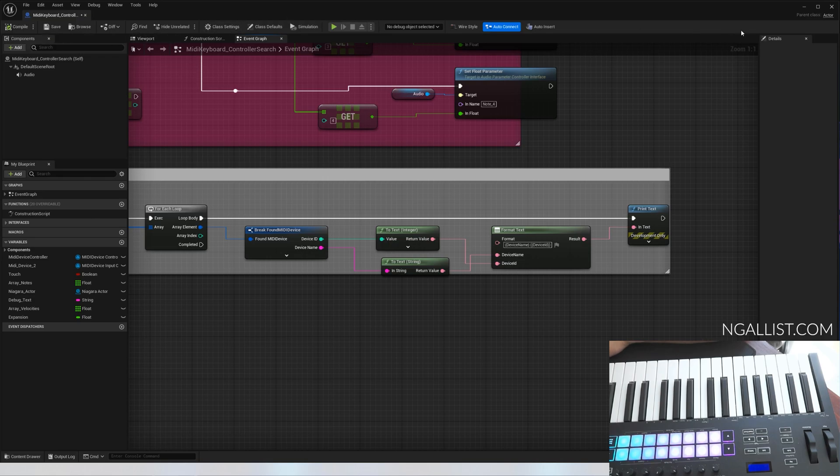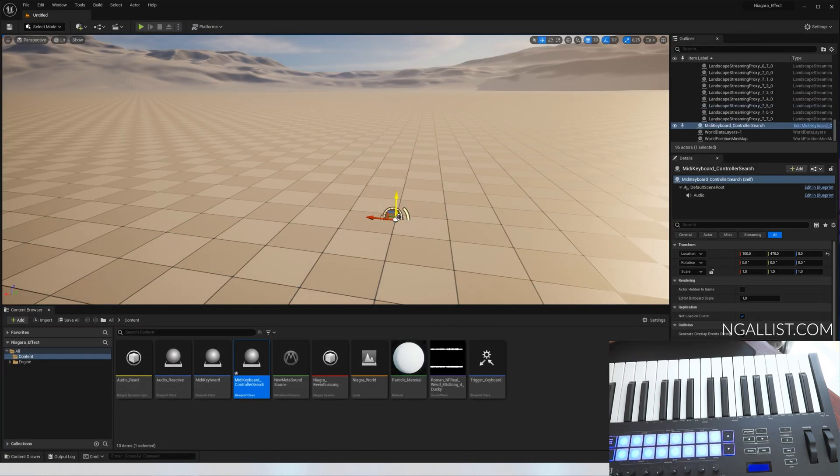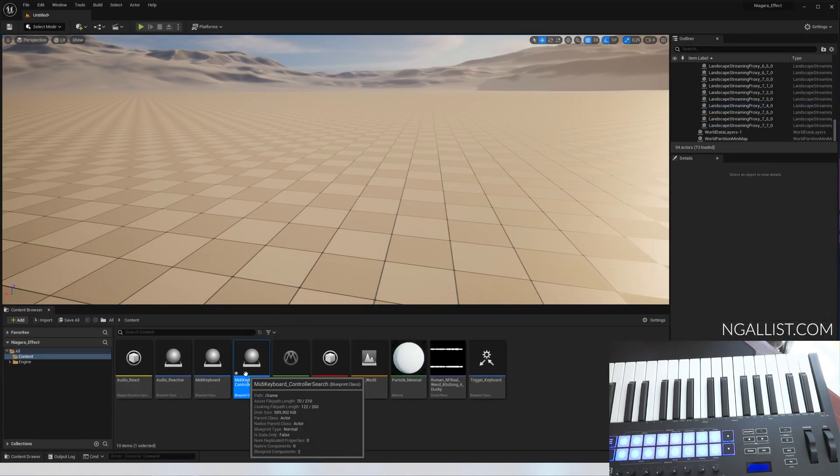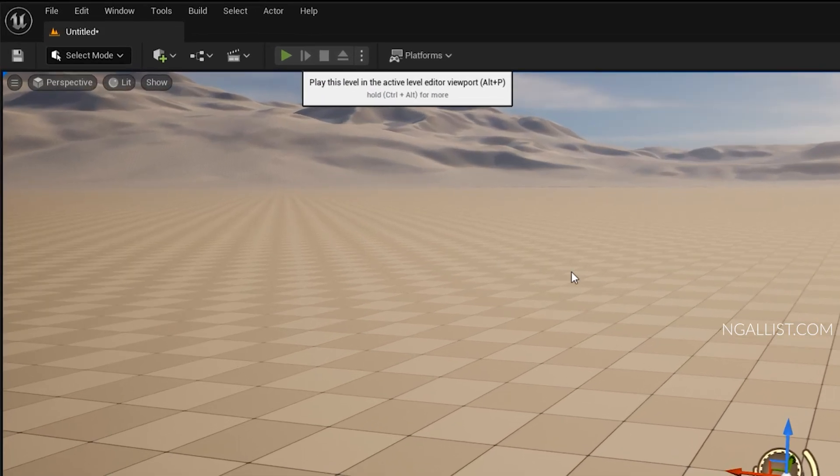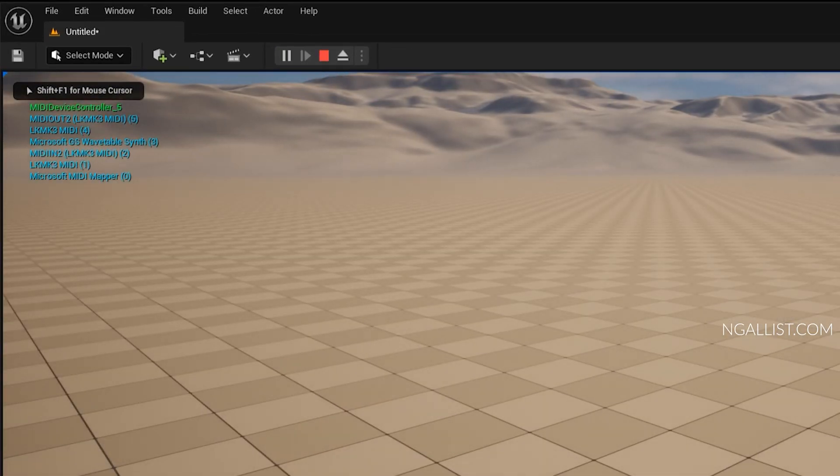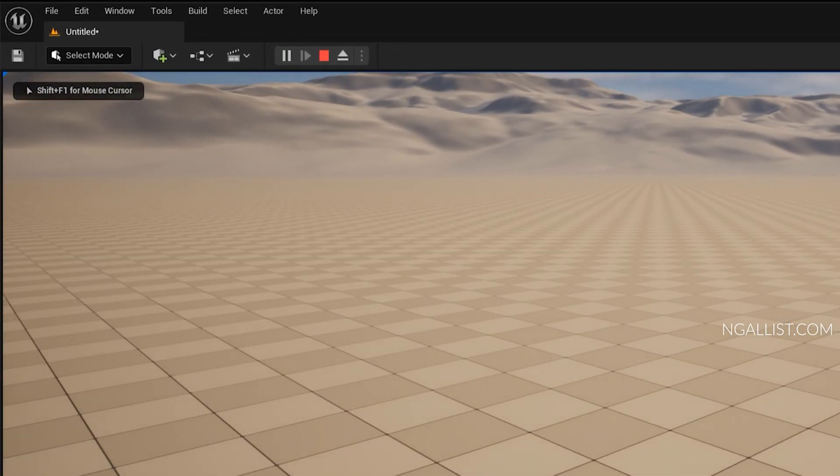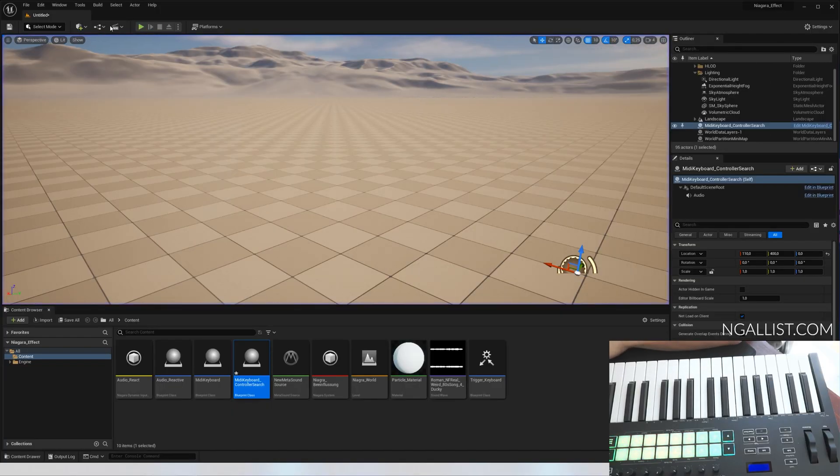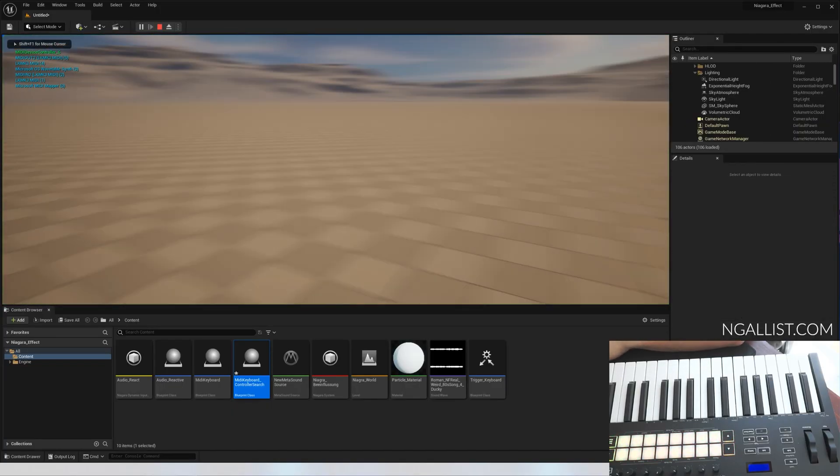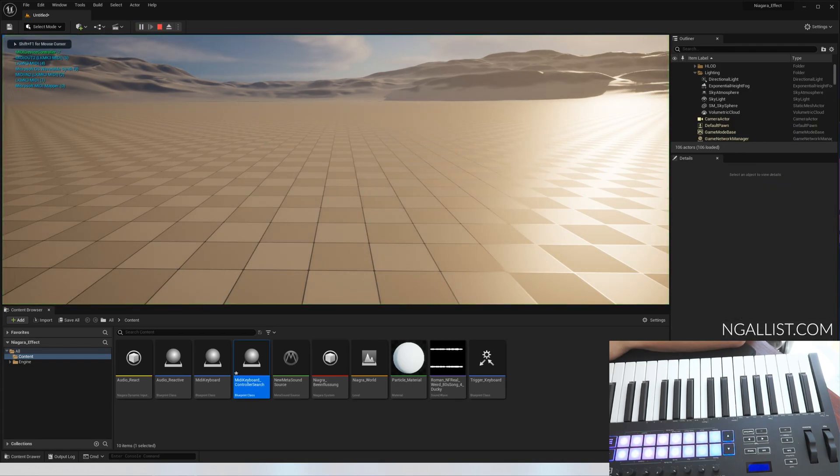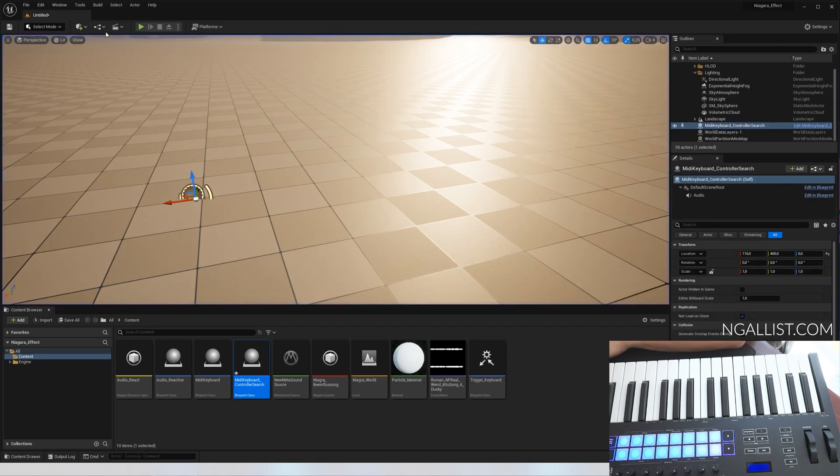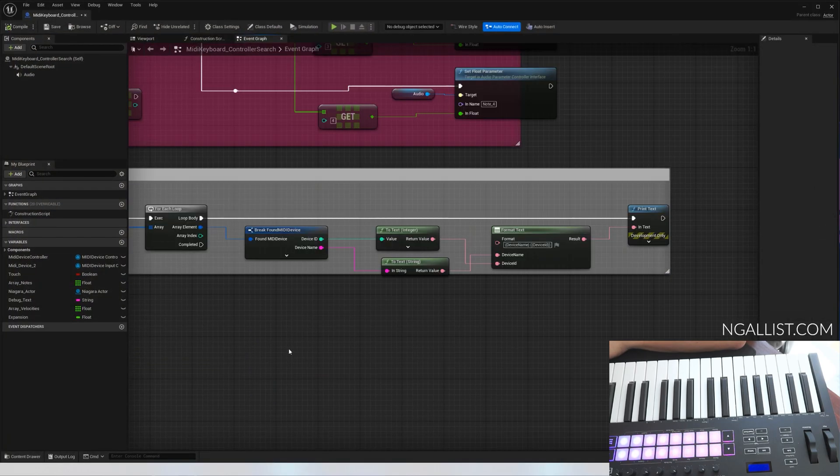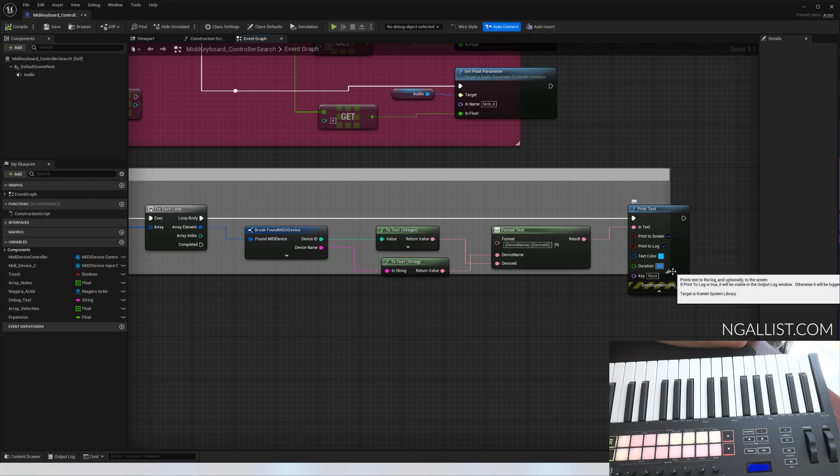So what this does right now is if we place this actor into the world, it will tell you all of the devices available to your system. I should have set the outputs to something a bit longer. As you can see, you got quite a lot. Let's put this on two seconds, like 25 seconds.